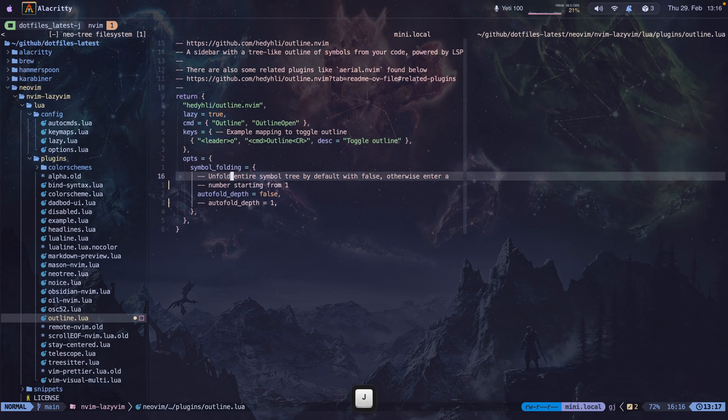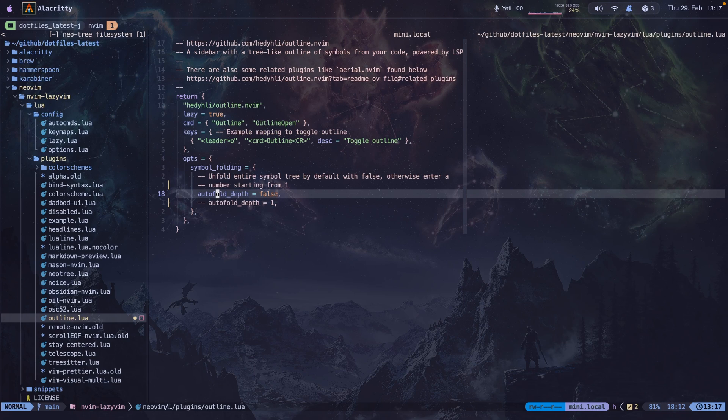And here is the settings. This comes configured by default, so you don't even need to change it, but I added it there. I'm going to leave a link to this code in the video description, so you can go there, grab the code, paste it in your NeoVim config, and go from there.